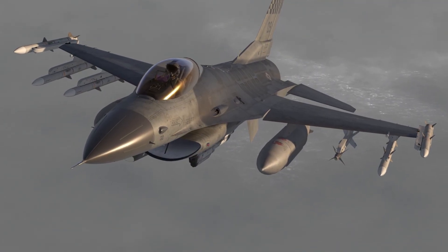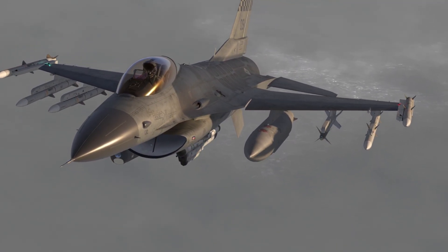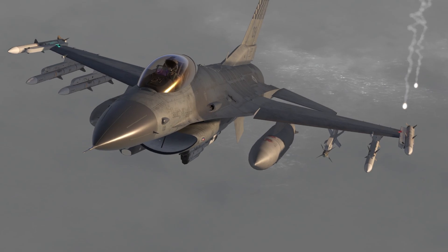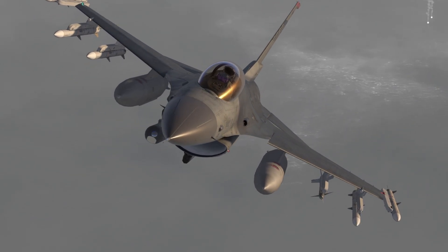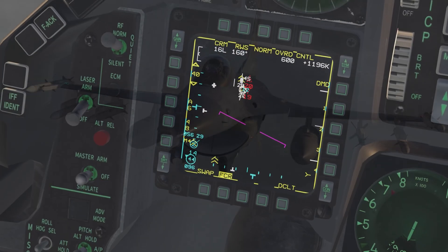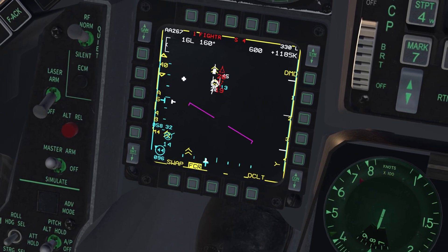That's pretty much it in a nutshell — a very quick tutorial of the 2D map. Make sure to subscribe for a more in-depth coverage of how Link 16 works and what everything means in Falcon BMS.